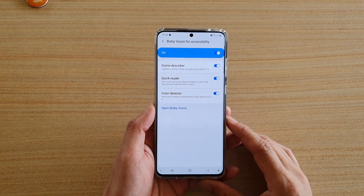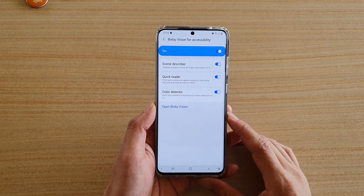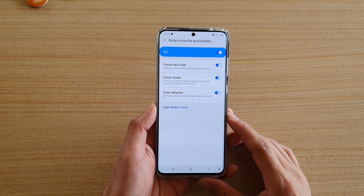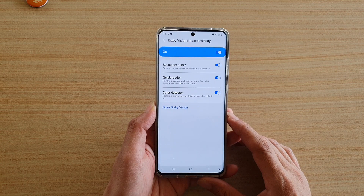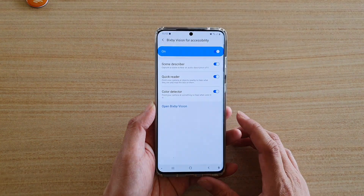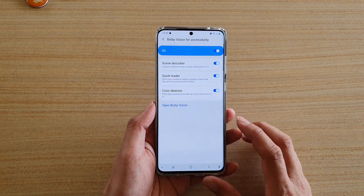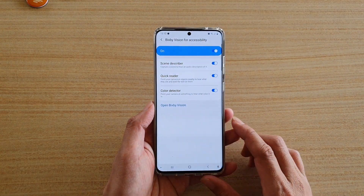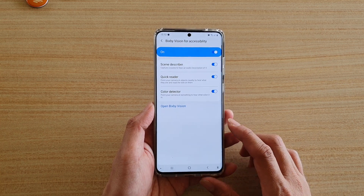In this video, we're going to take a look at how you can enable or disable Bixby Vision Scene Describer on your Samsung Galaxy S20, S20 Plus, or S20 Ultra.